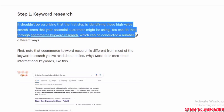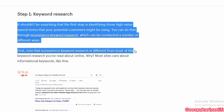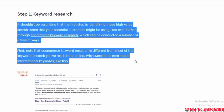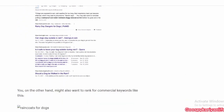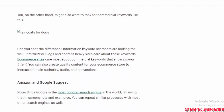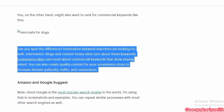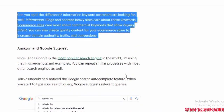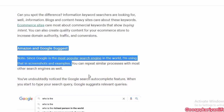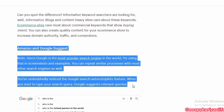You can do that through e-commerce keyword research, which can be conducted in a number of different ways. Note that e-commerce keyword research is different from most of the keyword research you have read about online. First thing is Amazon and Google Suggest. Since Google is the most popular search engine in the world, I am using that in screenshots and examples. You can repeat a similar process with most other search engines as well. You have undoubtedly noticed Google's autocomplete feature when you start to type your search query — Google suggests relevant queries.